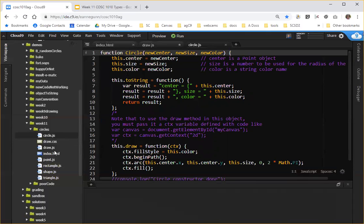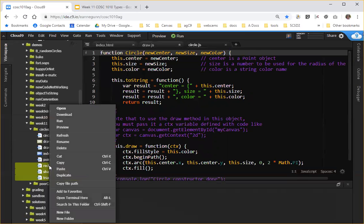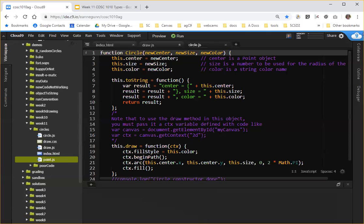And we don't need rectangle, shape, or triangle. So before you do this, make sure you're in your week 11 folder and that you're not deleting the files that I need to grade. But go ahead and just delete those. Fewer files makes fewer things to get confused about. So let's go ahead and delete those from our week 11 circles folder. And now we have just the code we need.